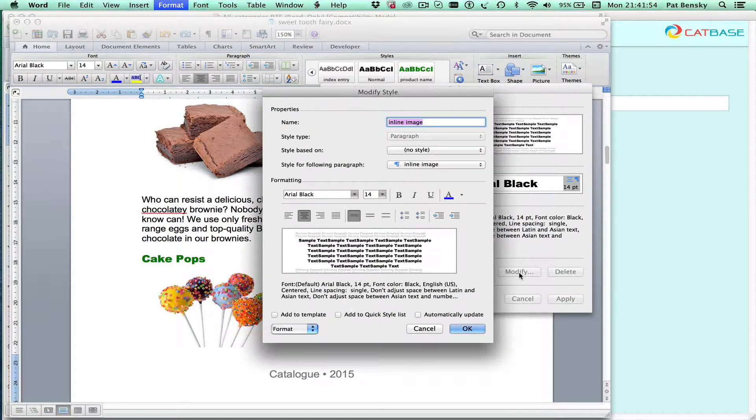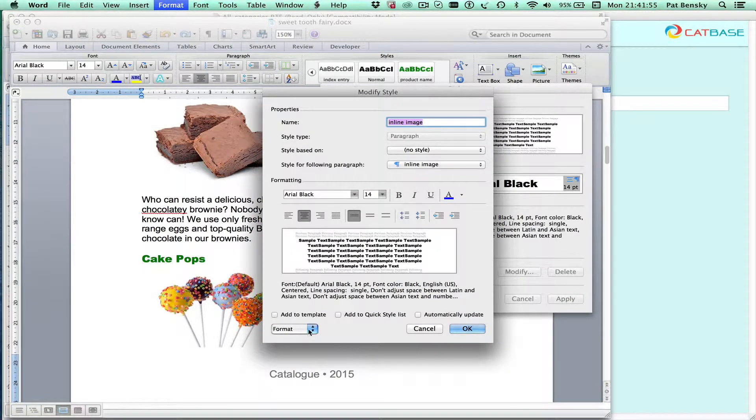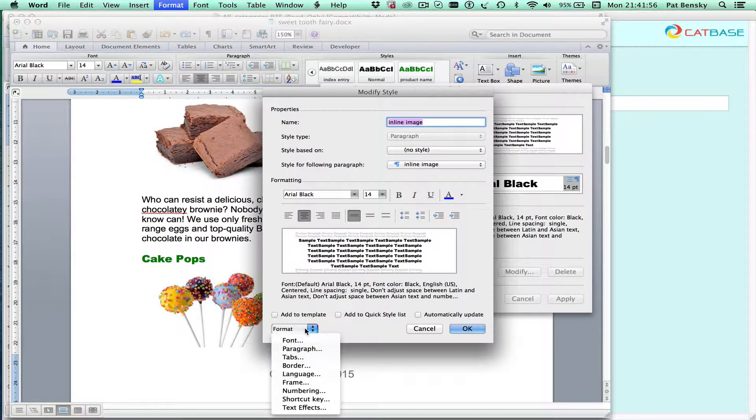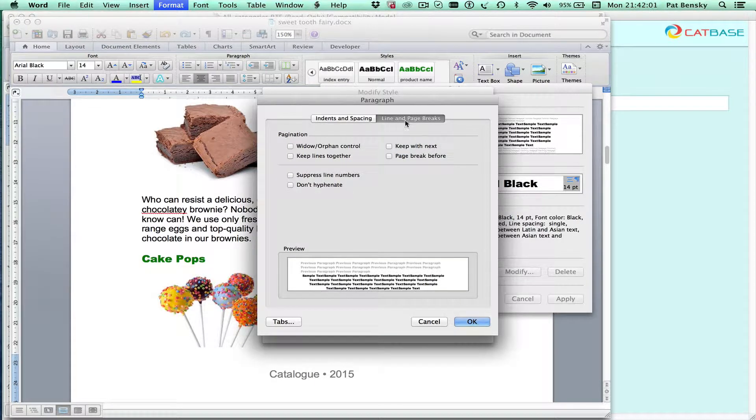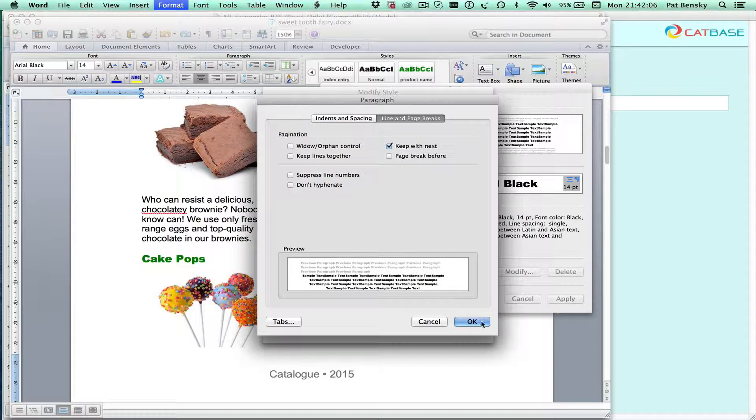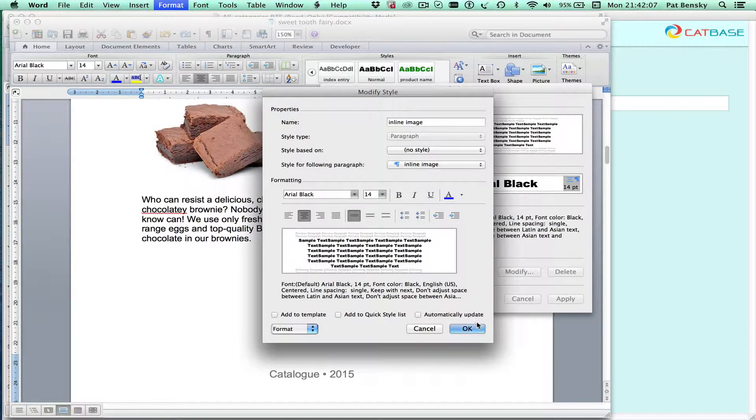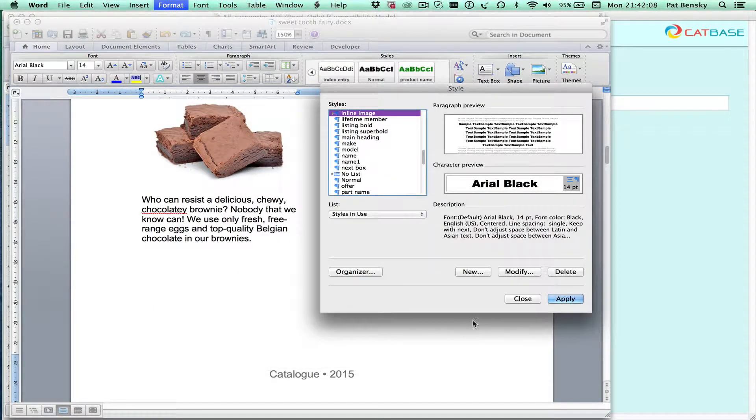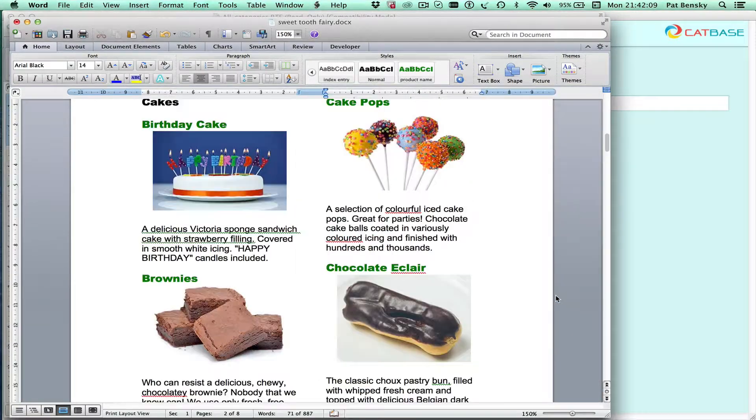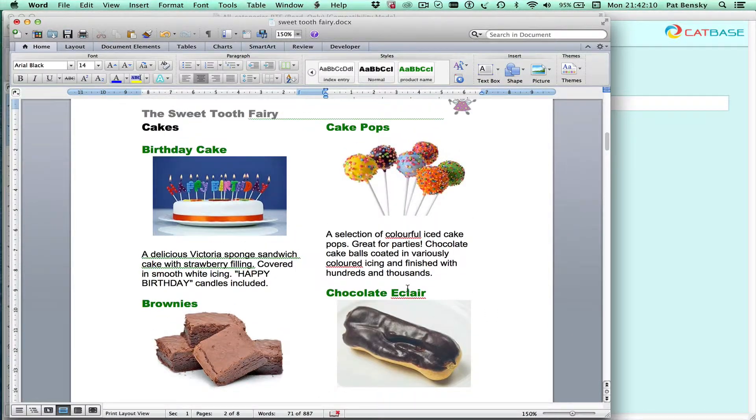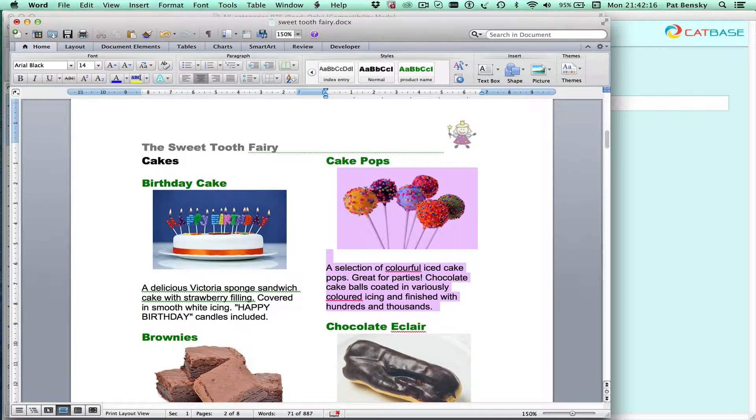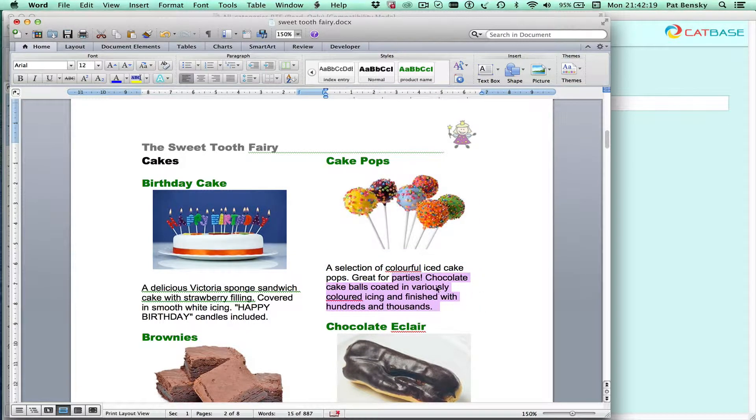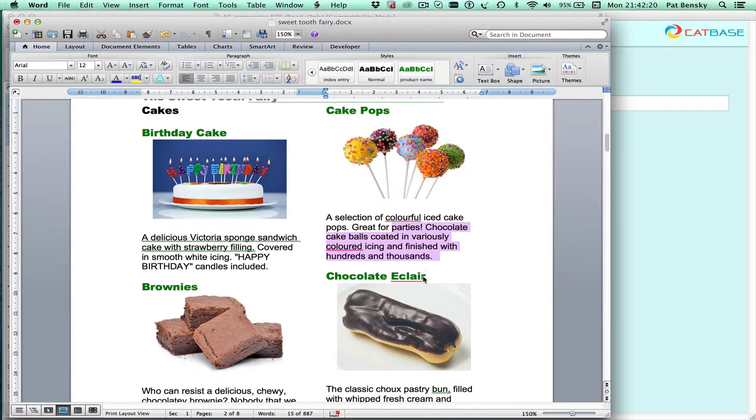Let's modify that and choose the paragraph option and click here and keep with next. I'll choose the keep with next option, take that and click that. Now you can see that every product sticks with all its information in one column. It's got the product name, the picture and the description or keeping together in the column.